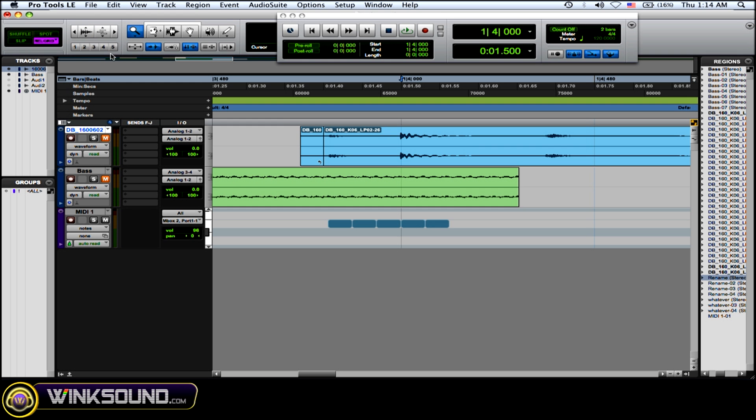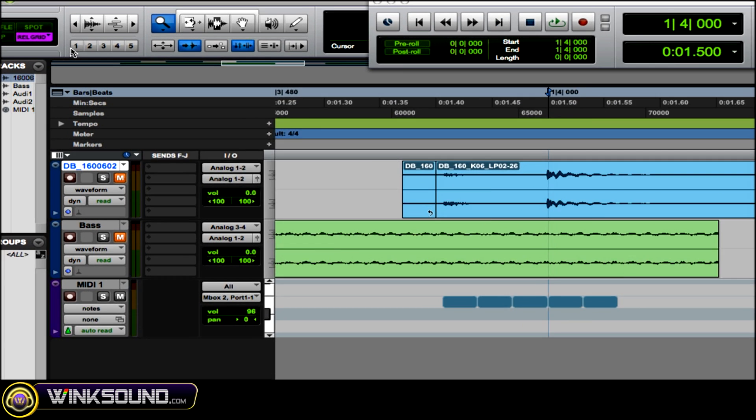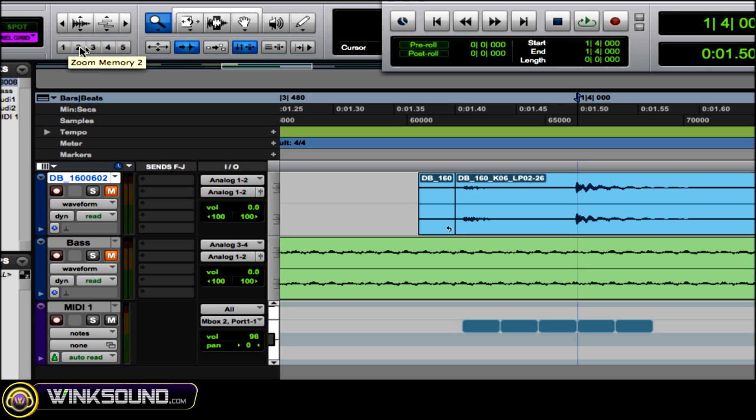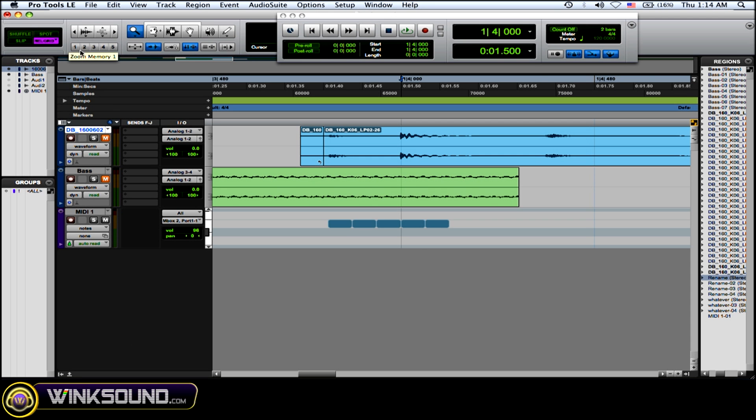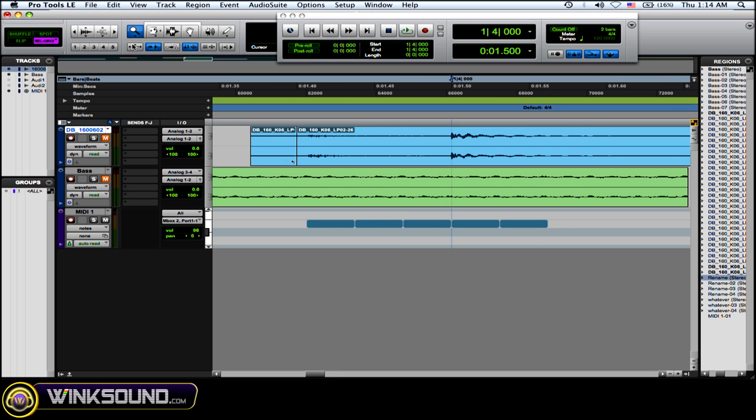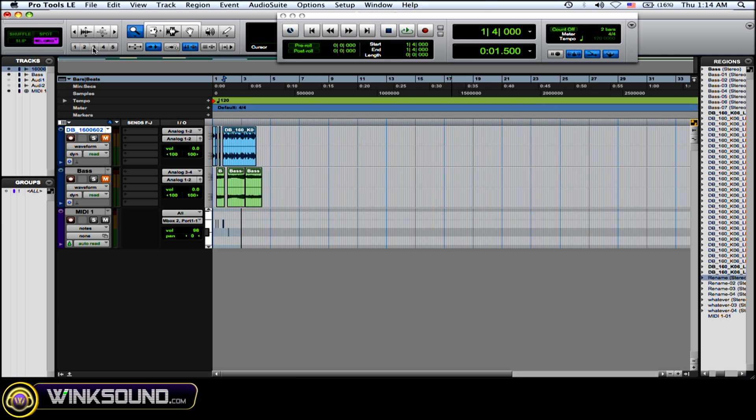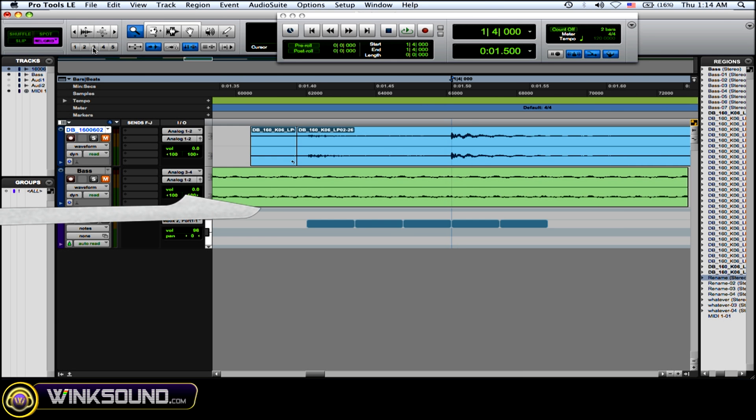And then what you have over here, these buttons one through five, are zoom memories. So what you can do is if you have a certain zoom that you like to view your audio in, you can click on that and then save your zoom preset. You can change all of those with just hitting one, two, three, four, and five.